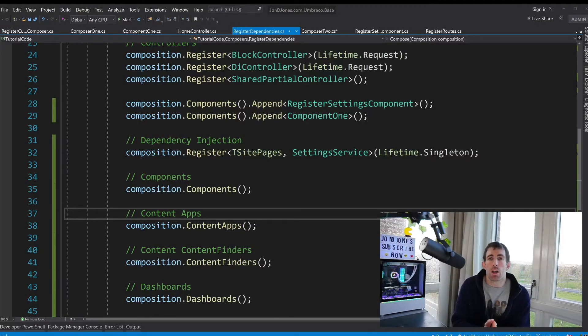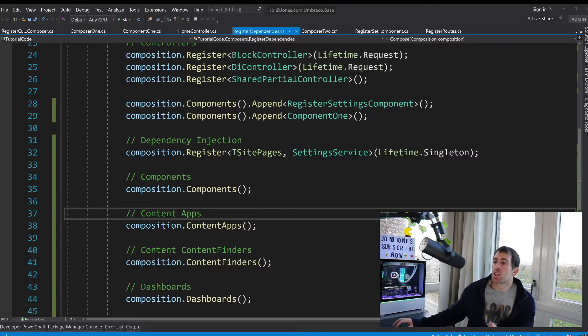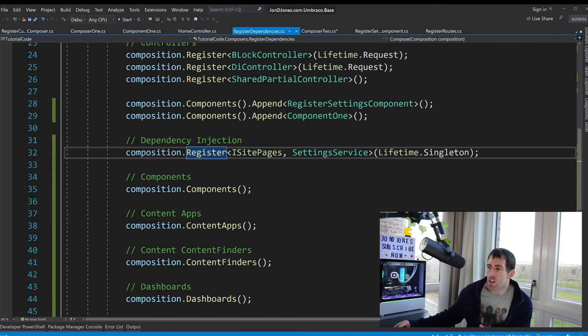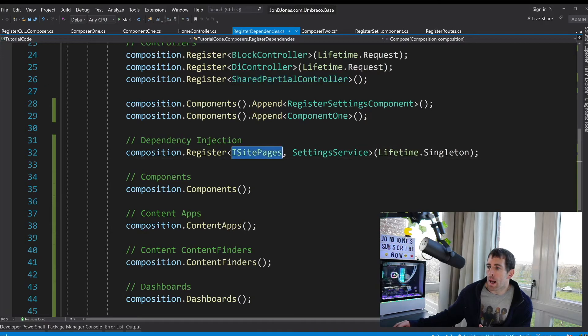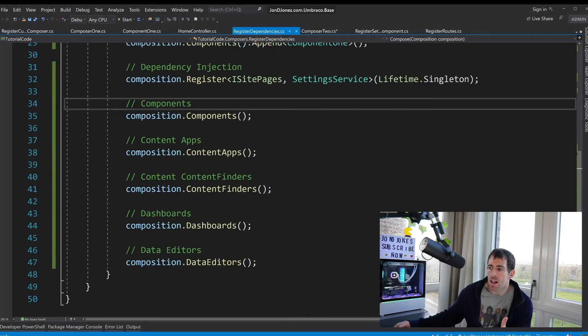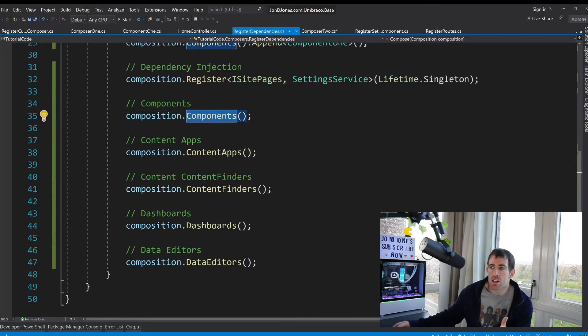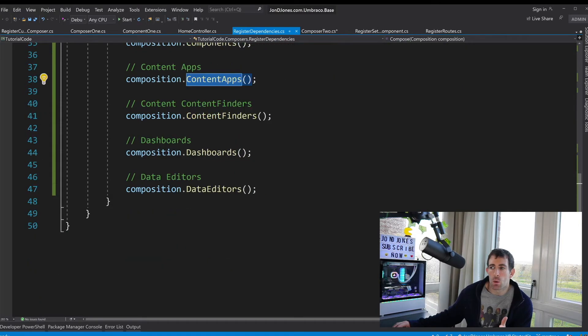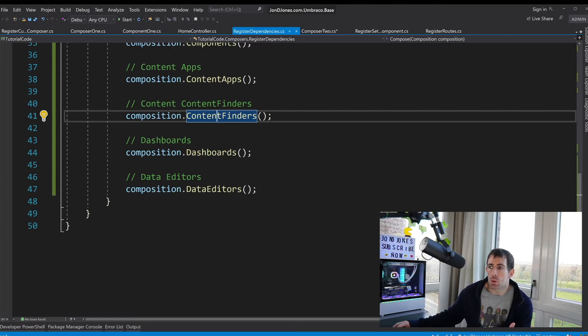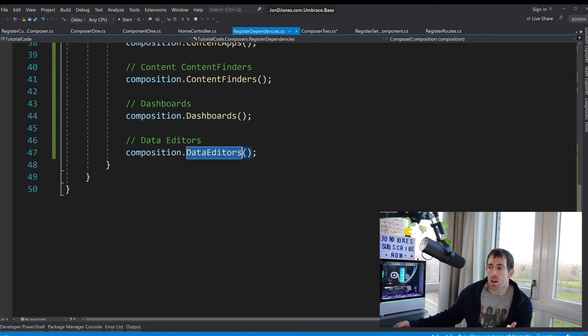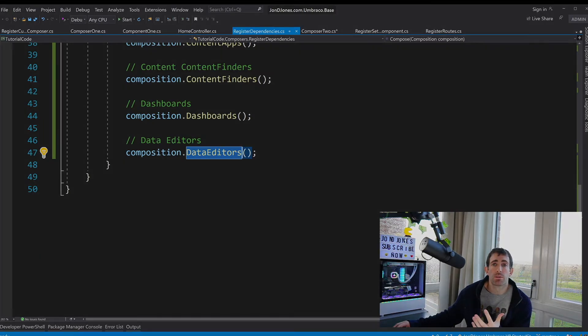Within a user composer we'll have access to register multiple things. So we've already talked about dependency injection and Light Inject so using register we can add in and register controllers or we can map interfaces to concrete types. I'll potentially talk about this in another video. We also have access to the components collection that we've mentioned. You also have access to content apps so if you want to register and create your own content app. You also have access to content finders this can allow you to do some cool special routing. If you want to customize the Umbraco back end and create a custom dashboard you can do that using the dashboards collection and finally you can also add in some data editors. So as you can see in a composer you can actually register multiple things.